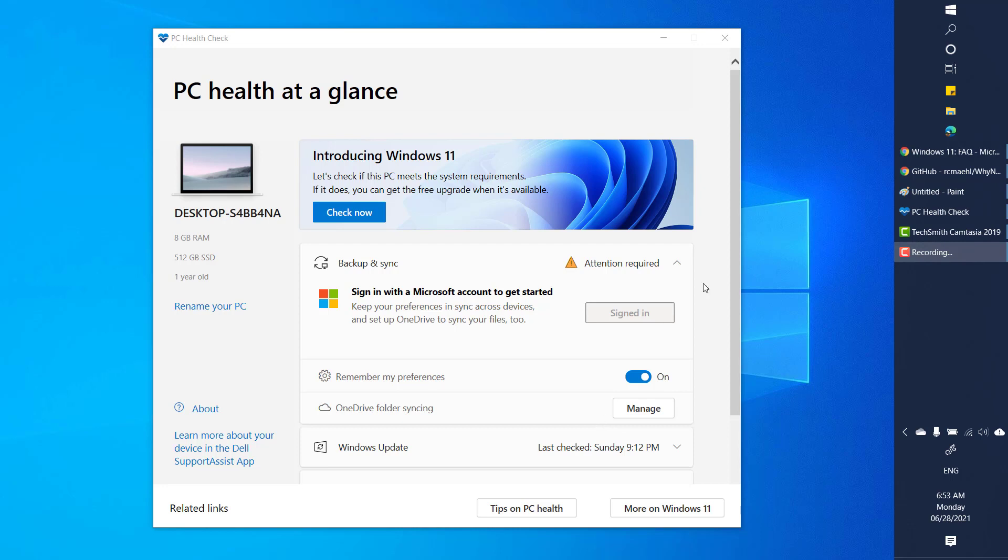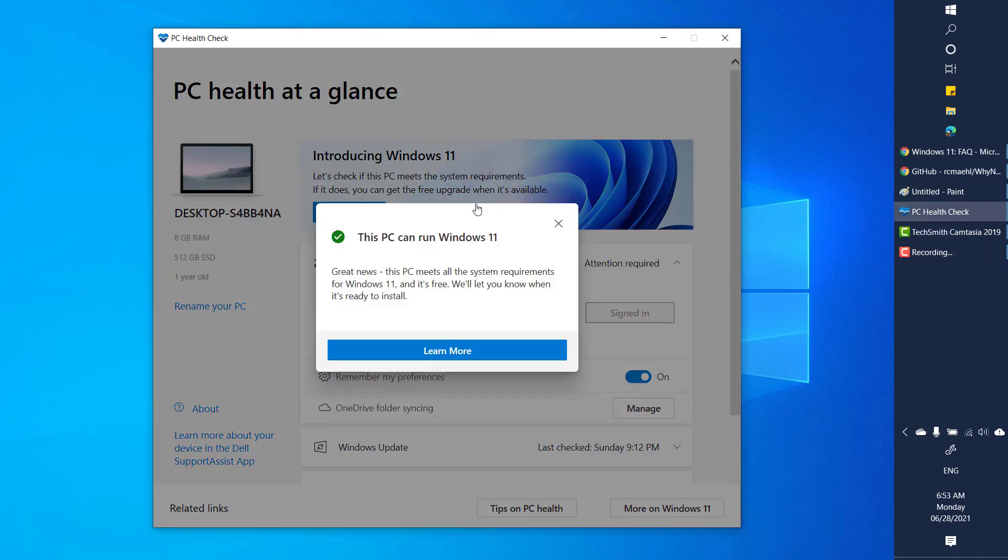Now there are certain issues with the tool. What happens is as soon as you install PC Health Check tool and click on check now, it would say that this PC can run Windows 11 but it would not give you a detailed description about what are the softwares or the hardwares which are compatible or which makes it compatible.